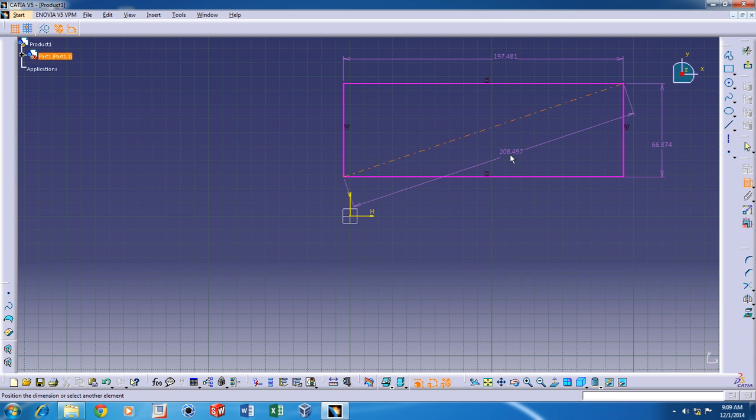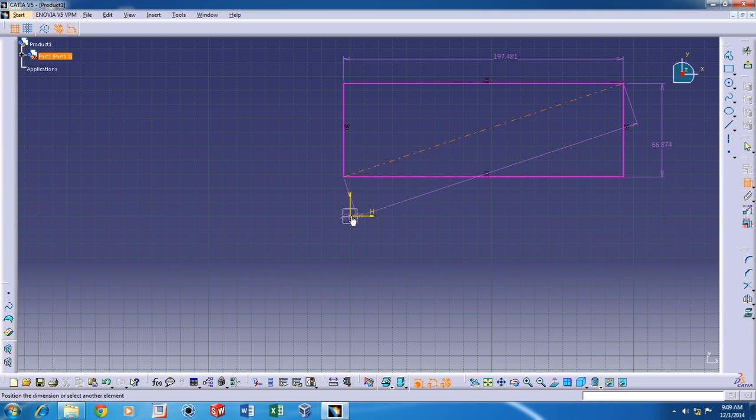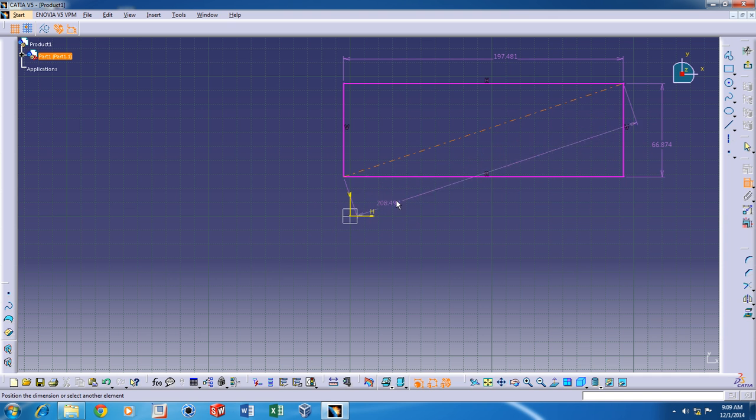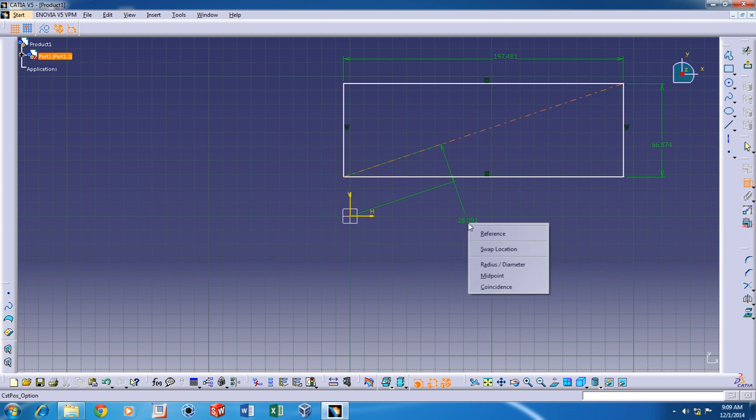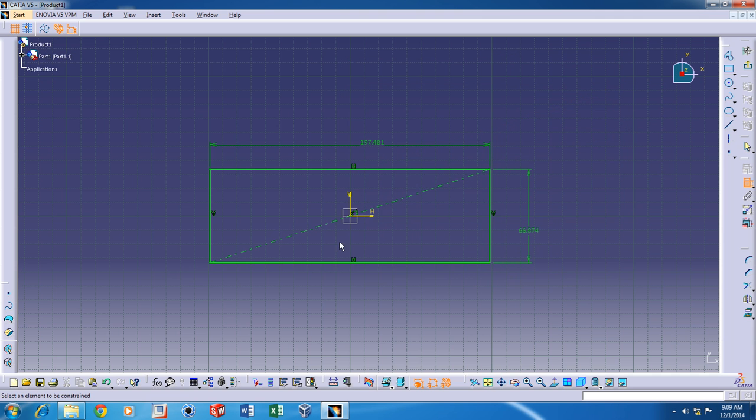Now, click on this and the origin here and then click midpoint. This also makes it fully constrained and this is just another method of fully constraining a rectangle in CATIA V5.